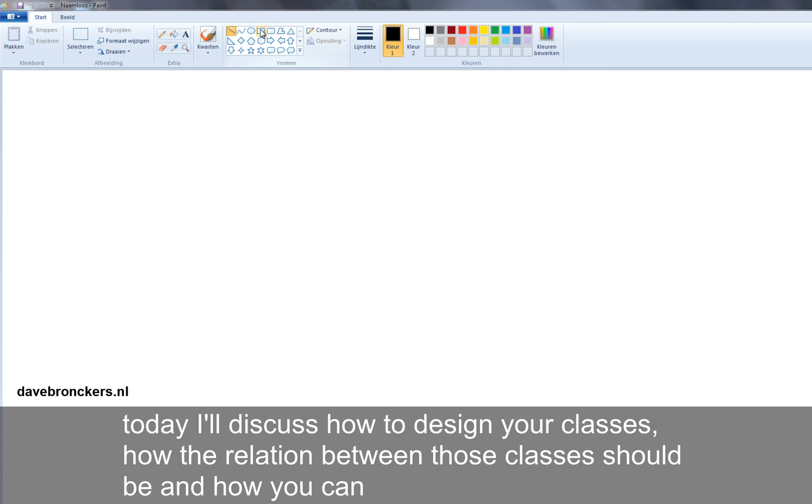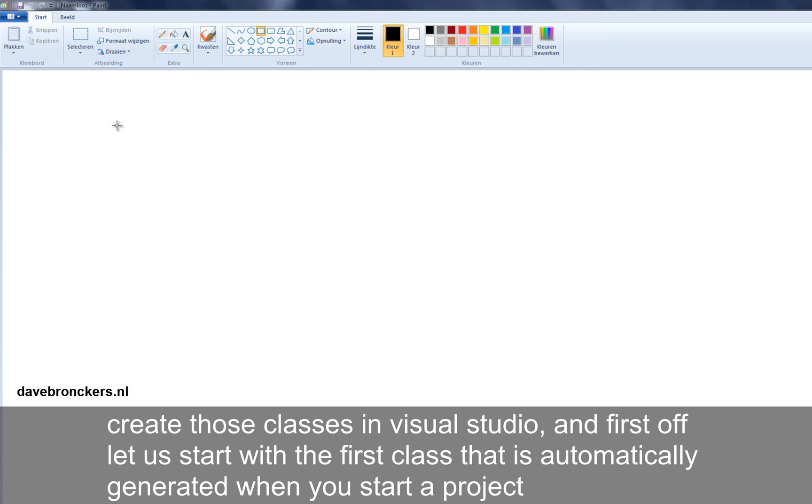Today I'll discuss how to design your classes, how the relation between those classes should be, and how you can create those classes in Visual Studio.